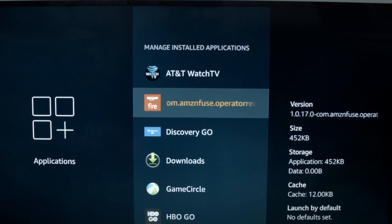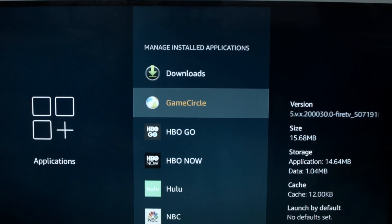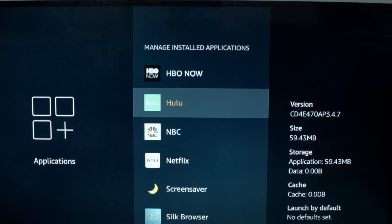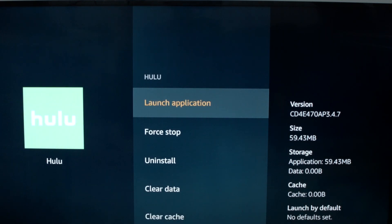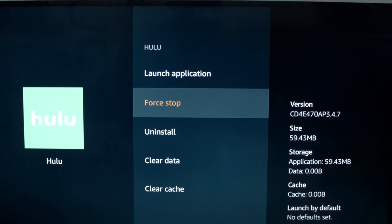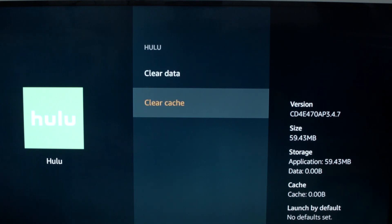Go down in the list and find Hulu. I want you to do a force stop. Then a clear cache. If this fixes your problem, you're all set. If not, try the following.